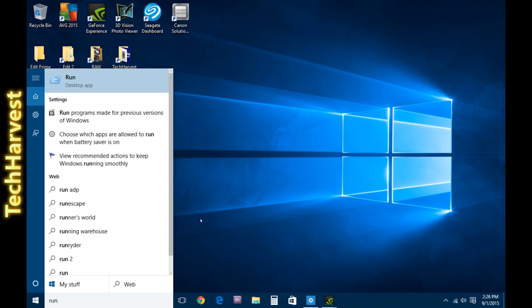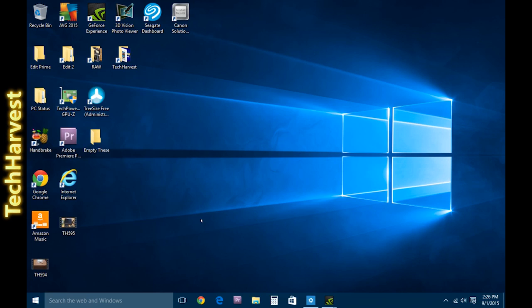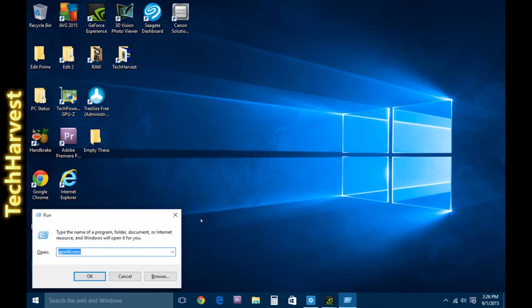Or what you can do is press the Windows key on your keyboard and hit the letter R, and it's going to bring up the run dialog box down here.